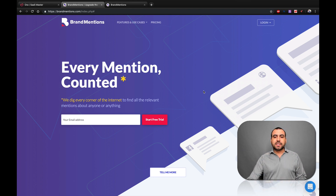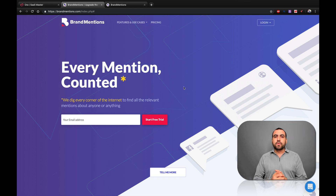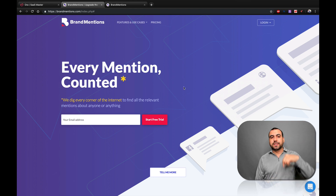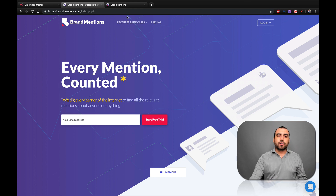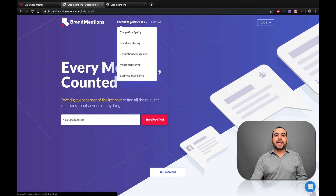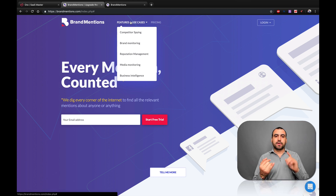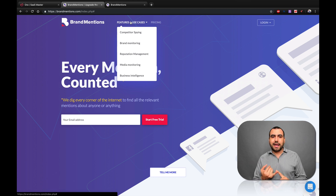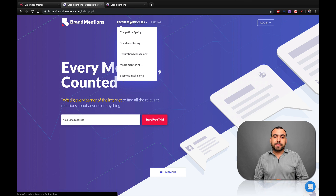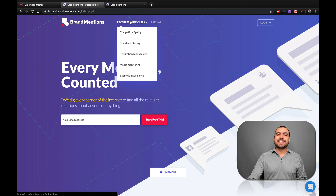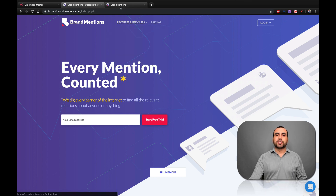So this is Brand Mentions. This is our main site — if you guys want to head on over there, the link is going to be in the description. Features and use cases: competitor spying, which we're actually going to show you right now, brand monitoring, reputation management, media monitoring, and business intelligence.